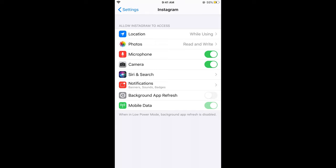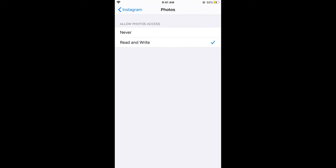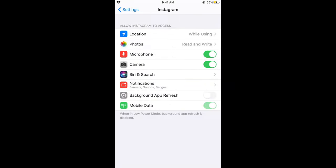Here, what you would do is in that specific app setting, simply go and tap on Photos, and select Read and Write. In this way, the access to photos will be allowed on iPhone.